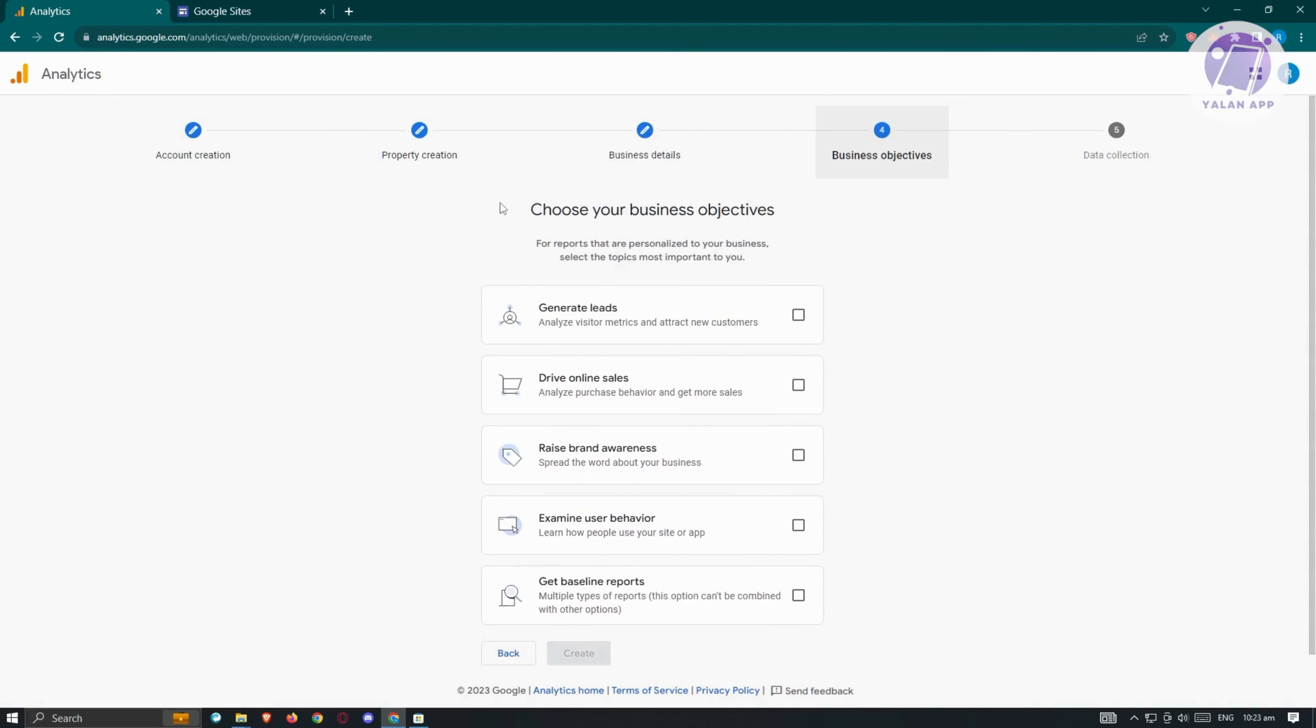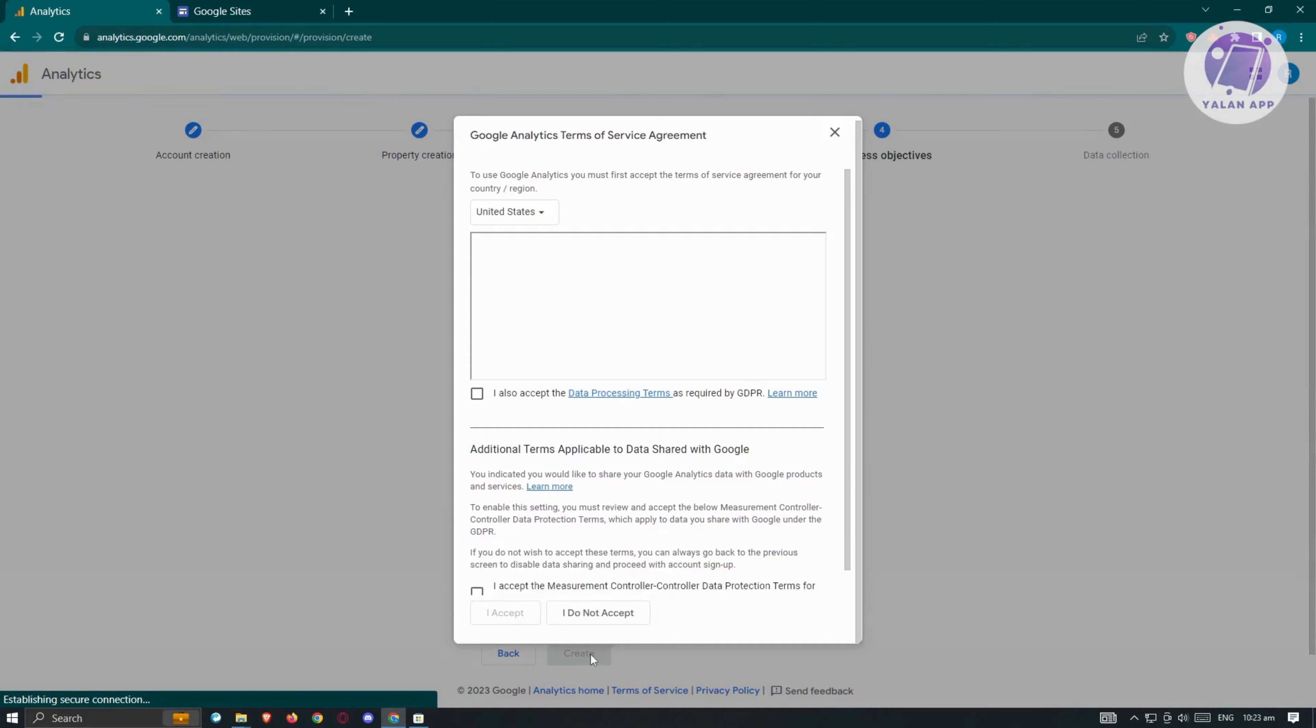From here, we have choose your business objectives. You might want to generate leads and raise brand awareness, then click next or create.